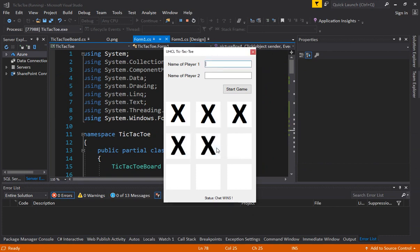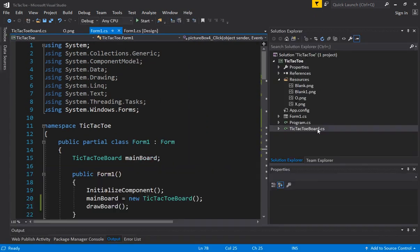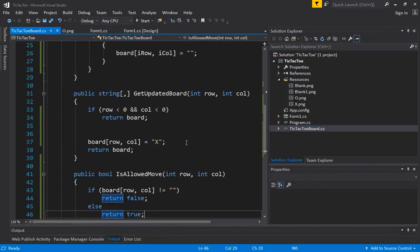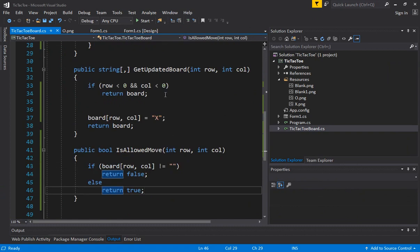Alright so now we can check if a move is legal the program gives an error move is not allowed. If I click here I'm getting the correct messages.